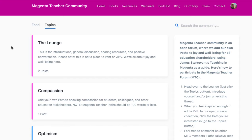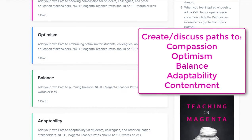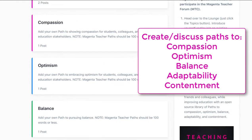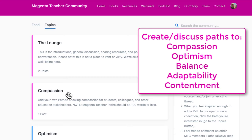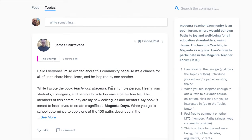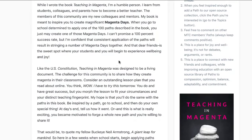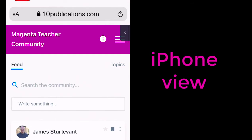Go up to the top and click on the topics, and here's where you'll see those paths that we want to create — the topics from Teaching in Magenta by our moderator, James Sturdivant. And you can come in here, read some of his, and then create your own.